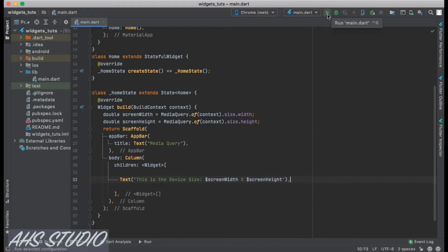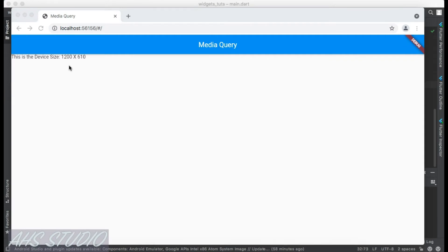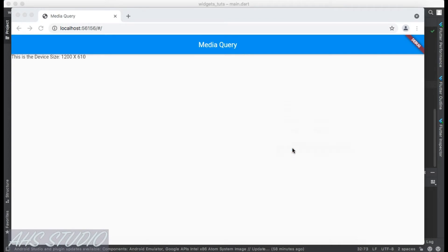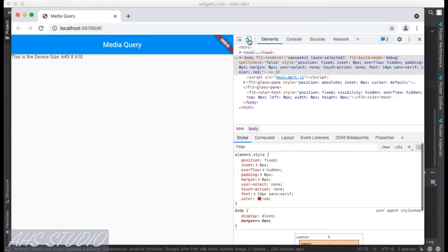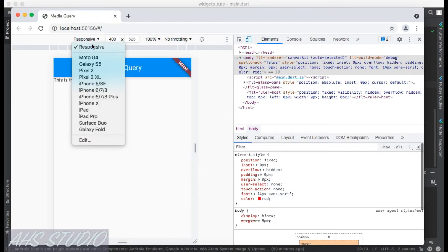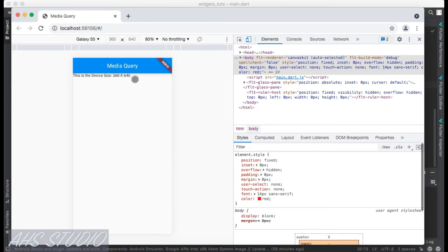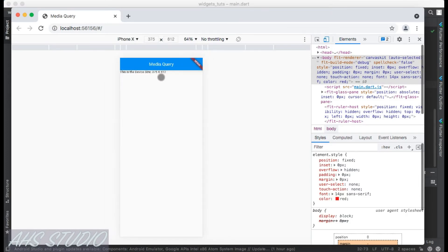Our app is running. We can see the screen size displayed as 1200 by 610. Right-clicking on the page and choosing Inspect, we can toggle the device toolbar. There are multiple screen sizes and devices to choose from — for example, Galaxy S5 shows 360 by 640, and iPhone X shows 375 by 812.